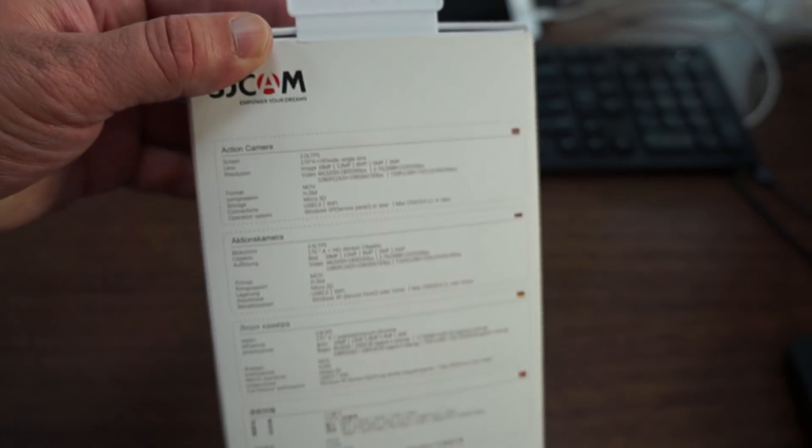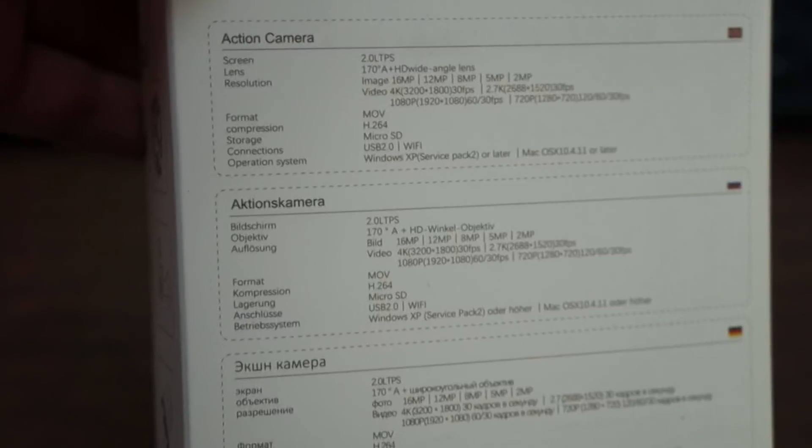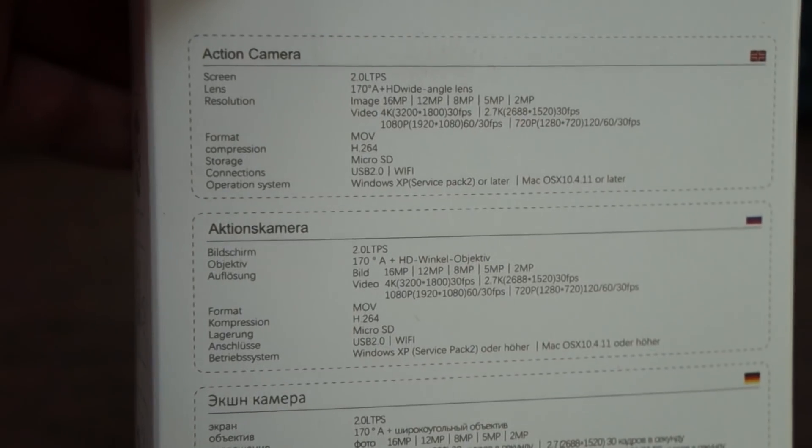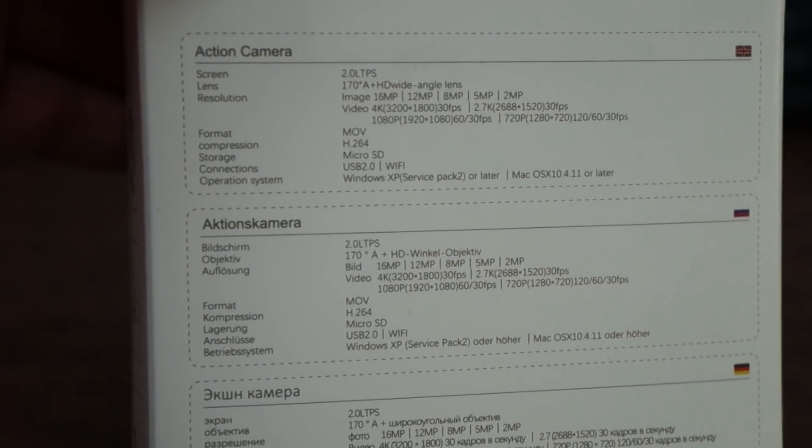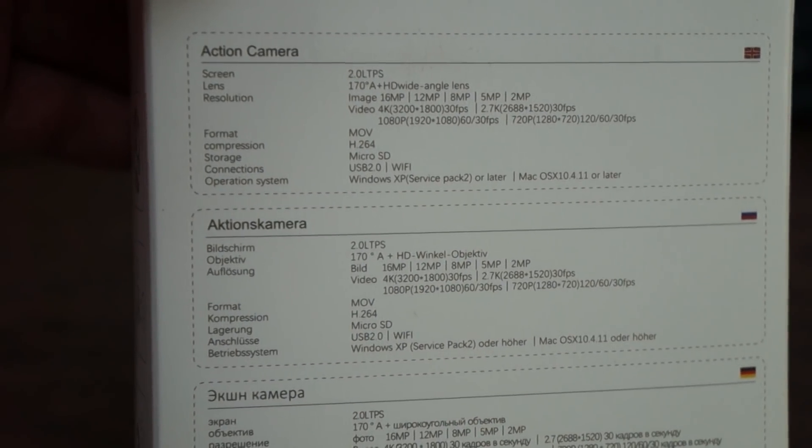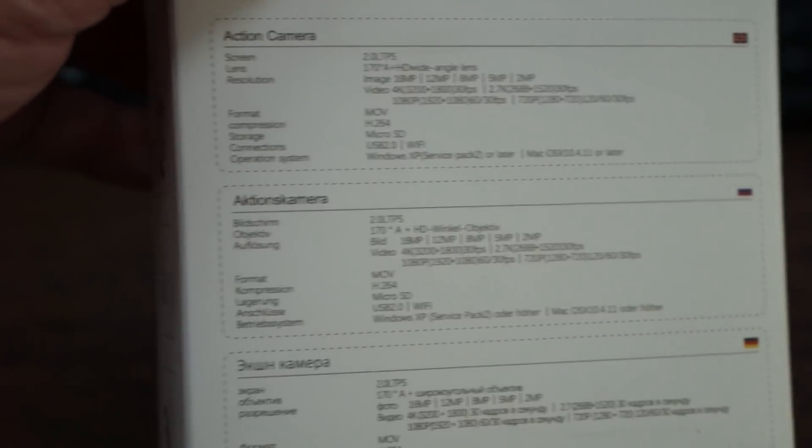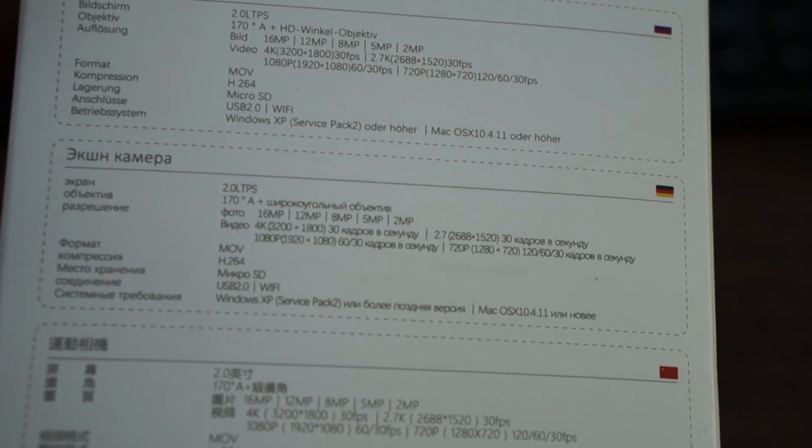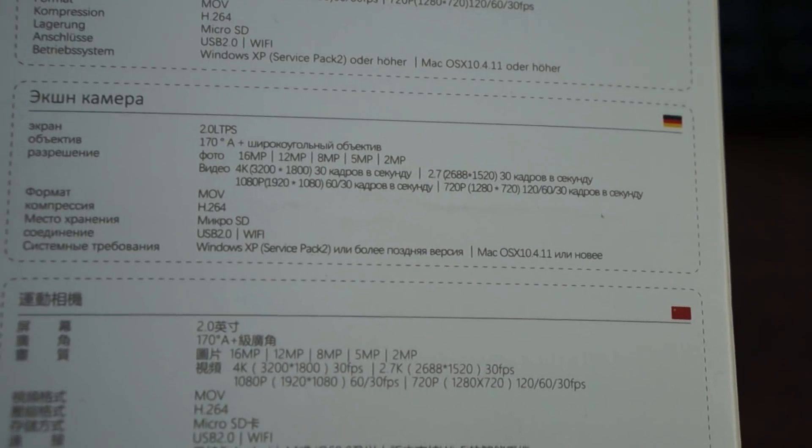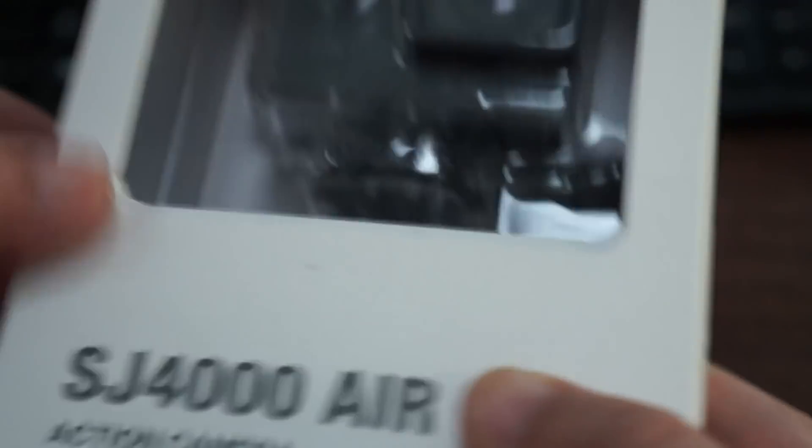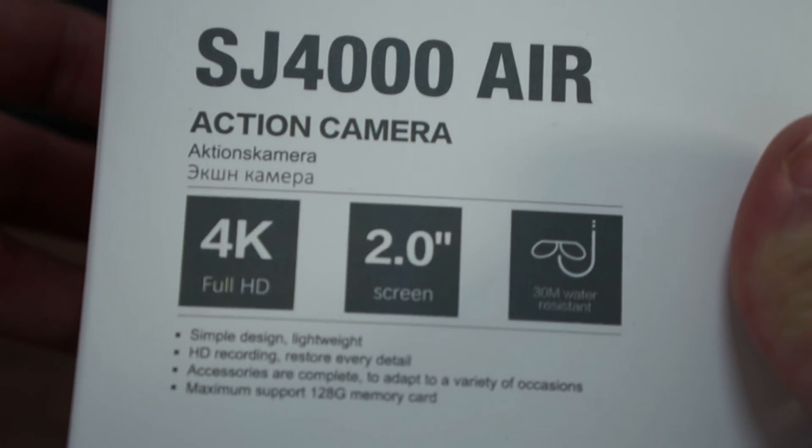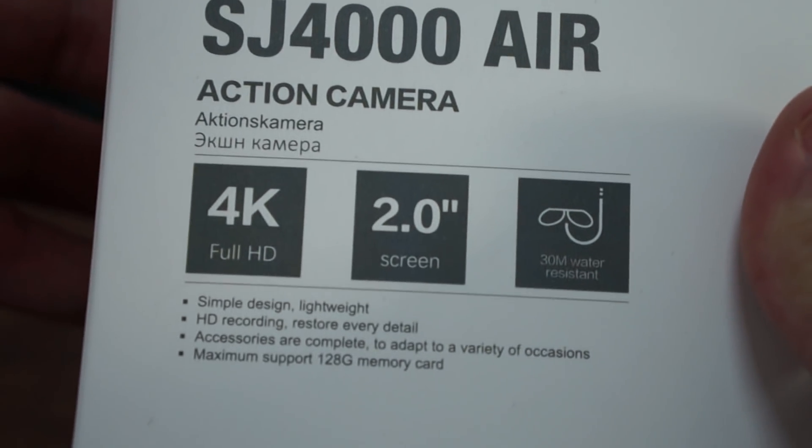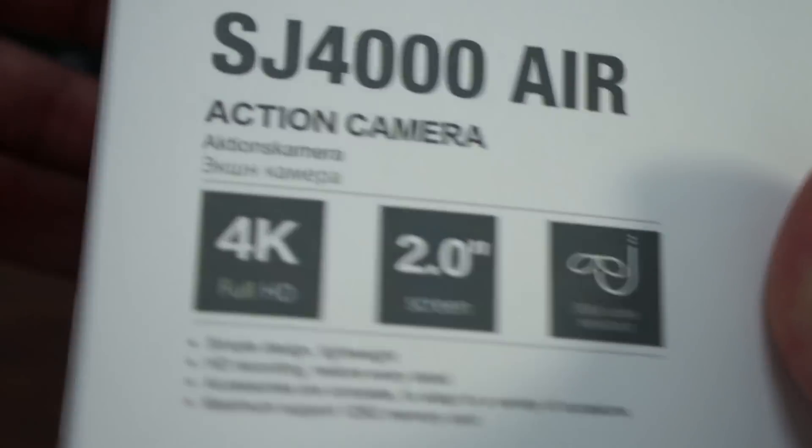The SJ4000 Air is actually a budget camera. Here are the specs in the back, you can pause your screen. Since I know there's a lot of Russians that are SJCAM fans, I'm going to pause our screen there as well. You can read this text here.